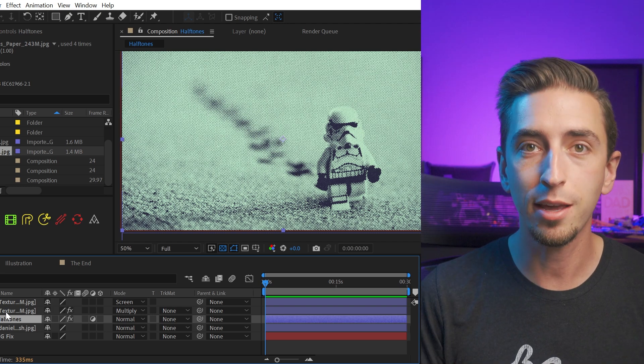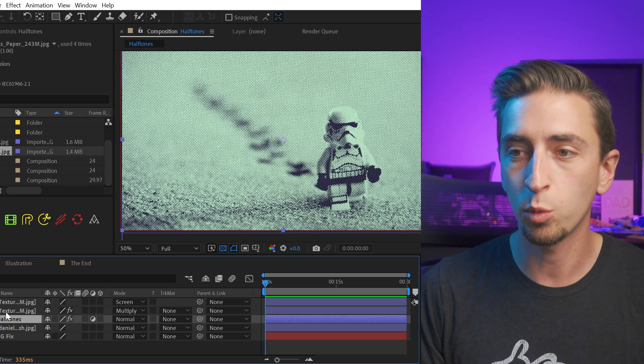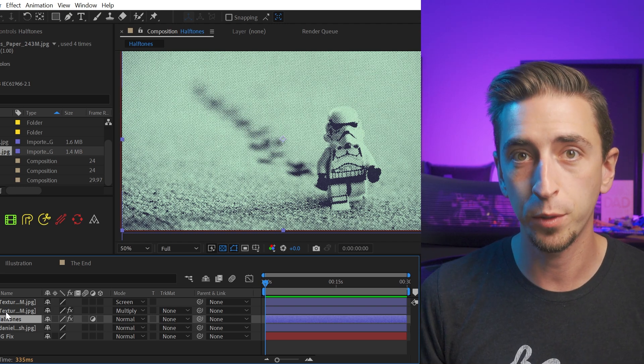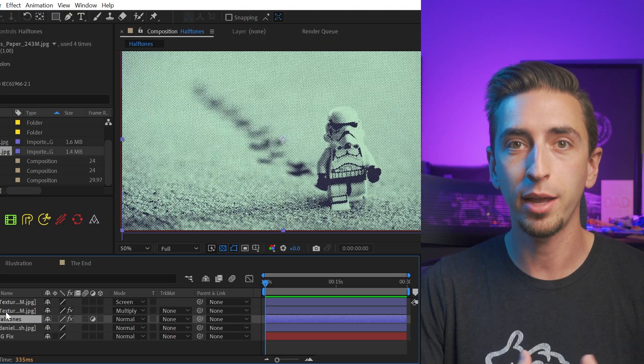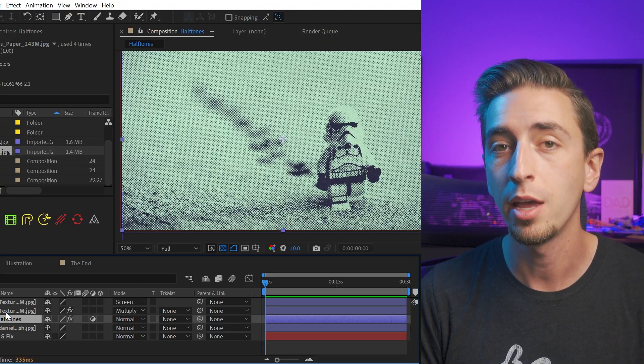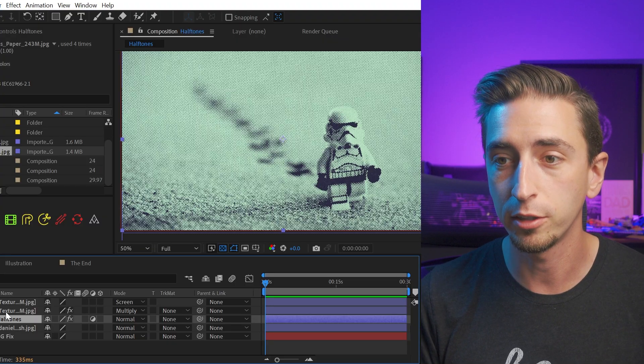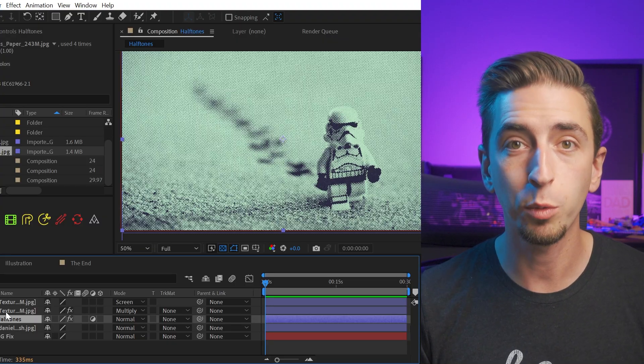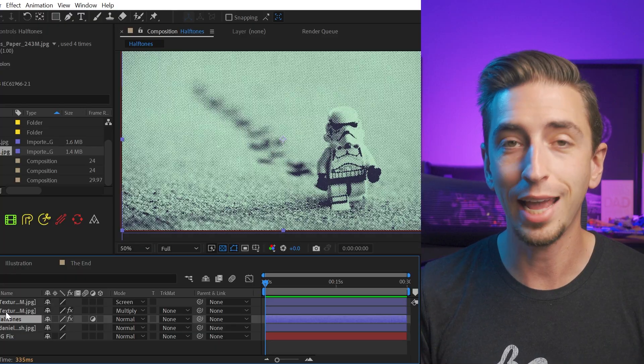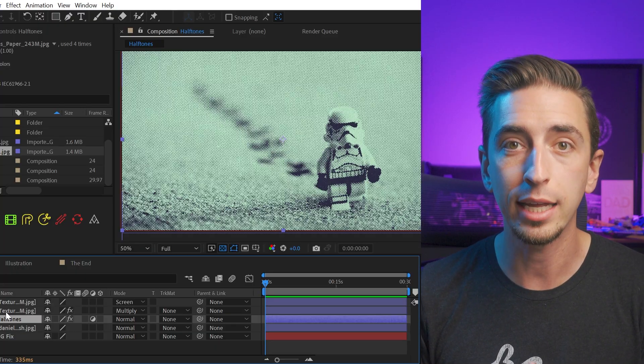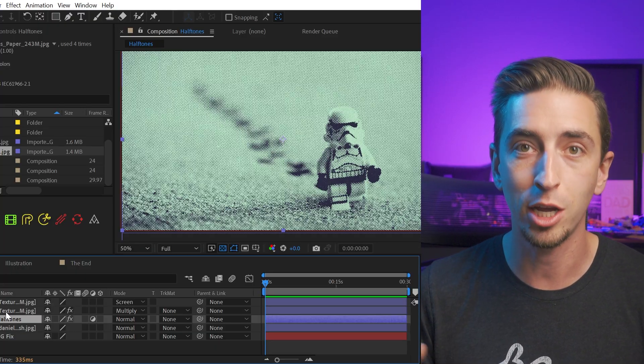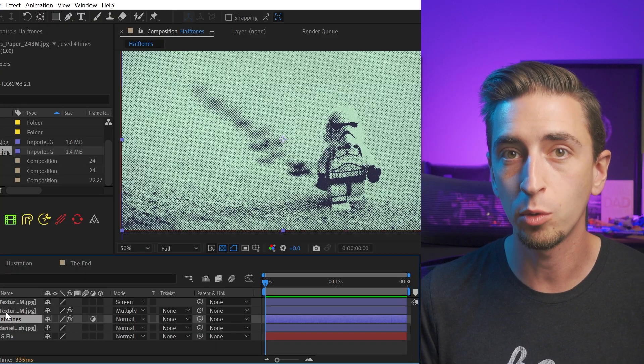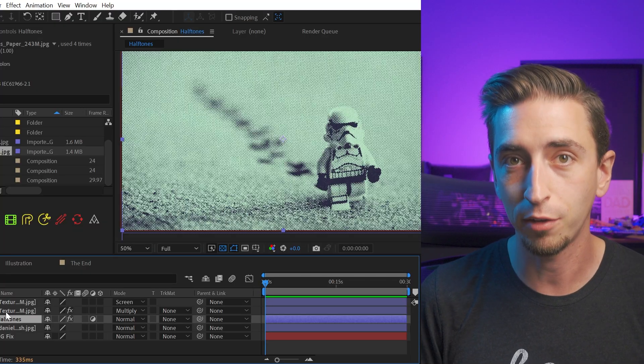One thing you should think about is that the reason this is working on a photo so well is because photos are made up of lots of different values and different colors. And in the print world, especially with screen printing, halftones are generally there to add in those details of shading and changes in value using a single pass of color.